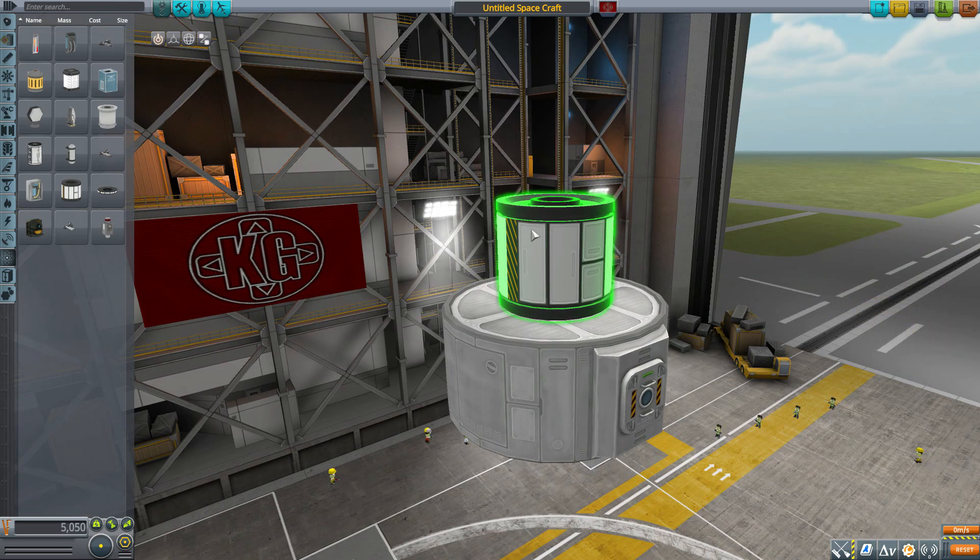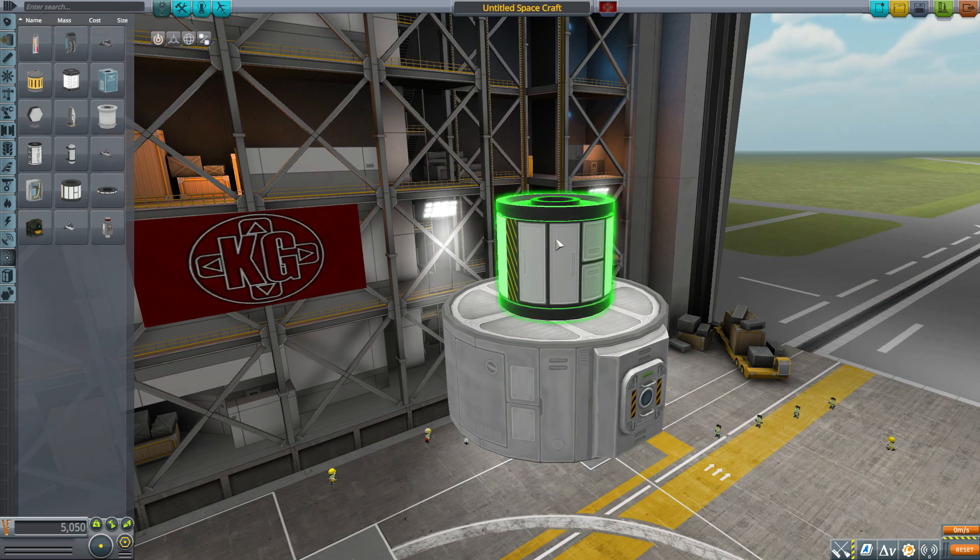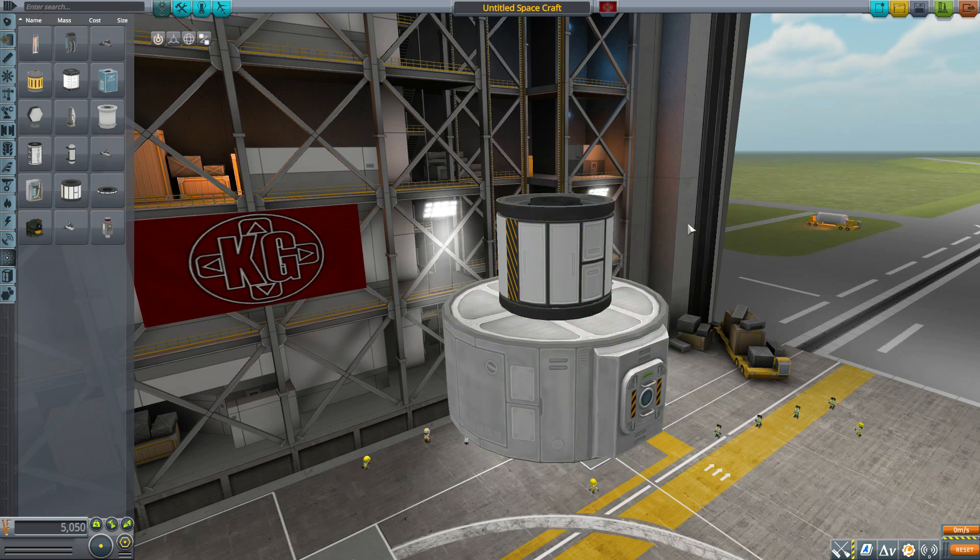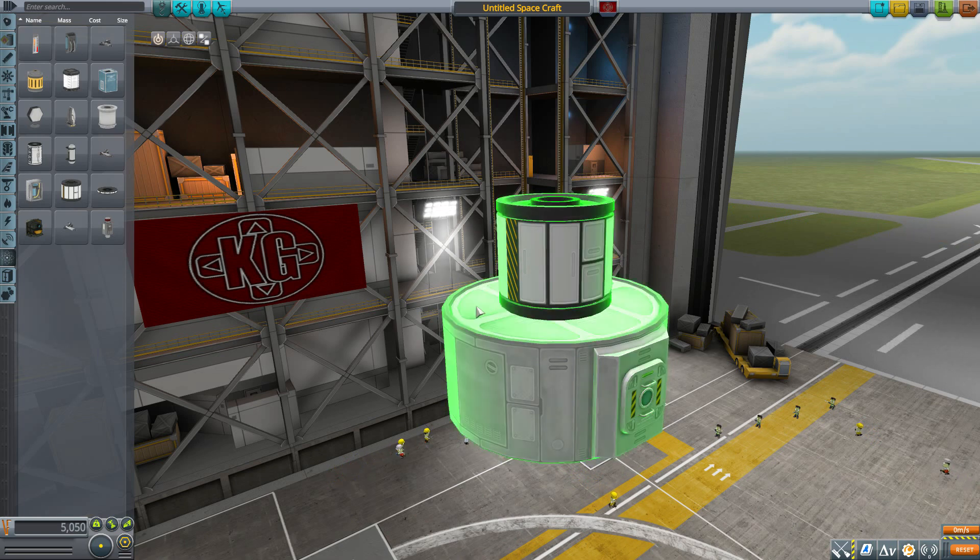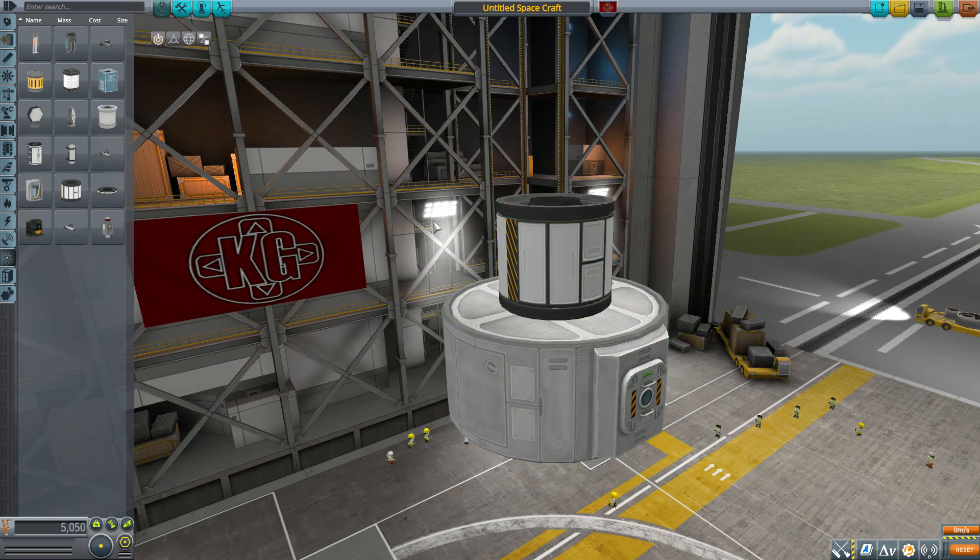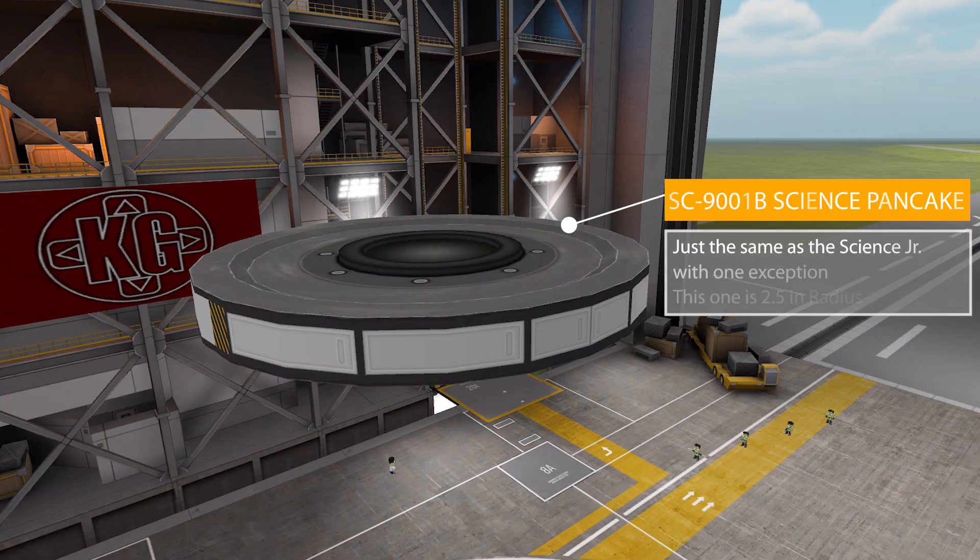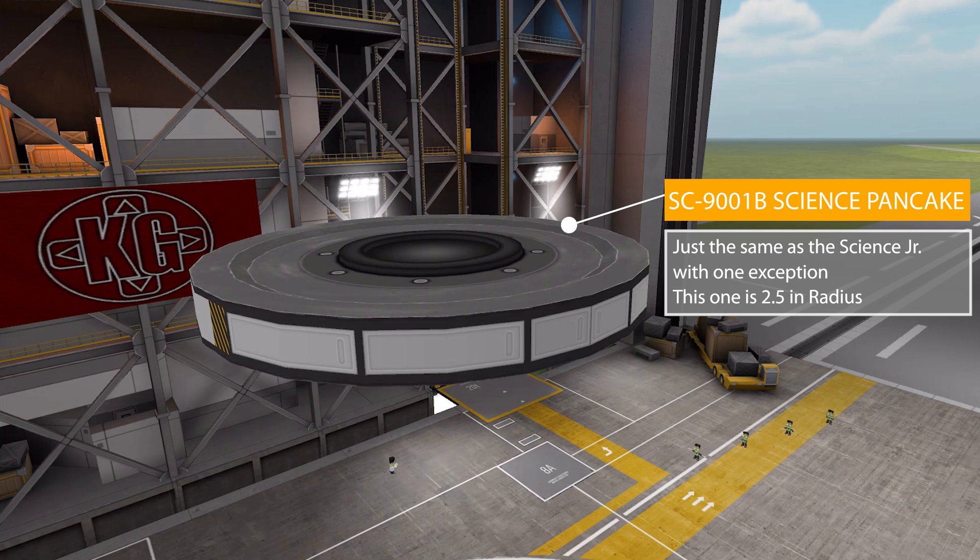That's where SixWow comes in to save the day because they actually made a whole custom new part that makes sense and fits in this world. That is of course the SC 9001 B Science Pancake.